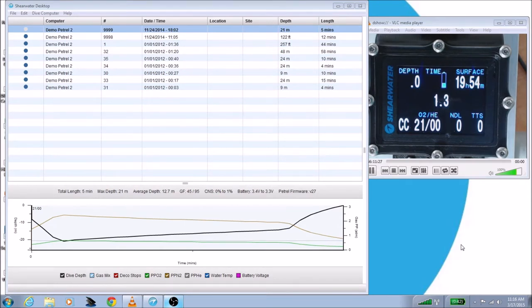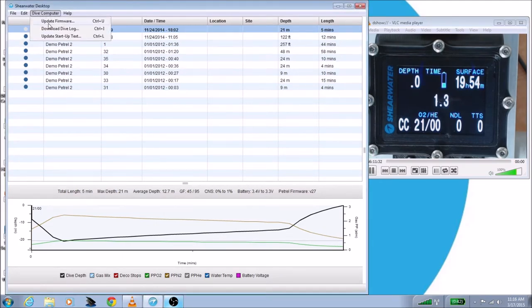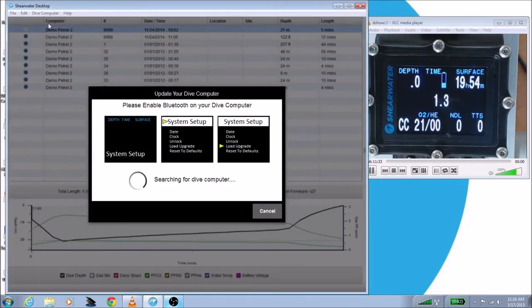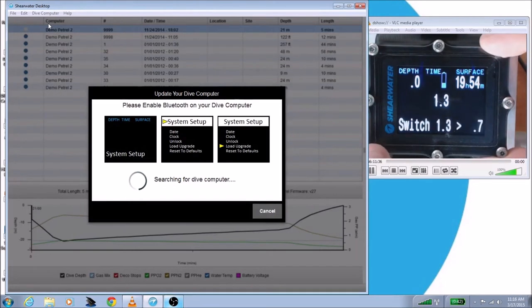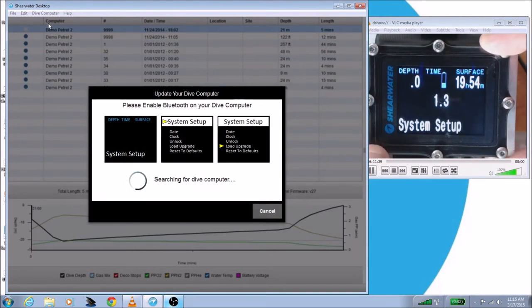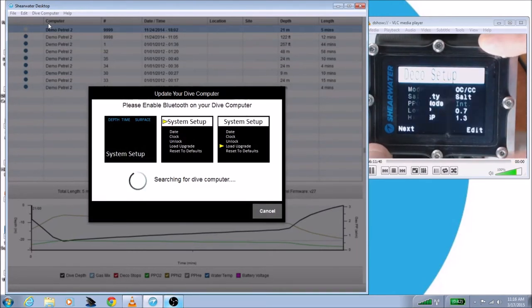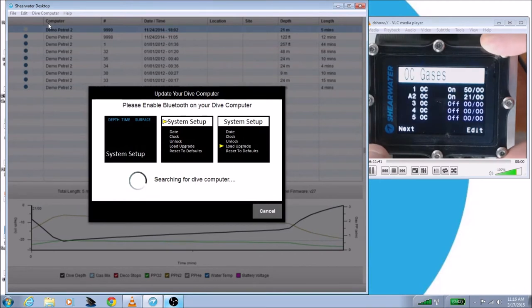Instead, the way it works is you just have to go to dive computer, update firmware, and Shearwater Desktop will start searching immediately for your dive computer. It has instructions on the screen that will show you how to put your dive computer into update mode.